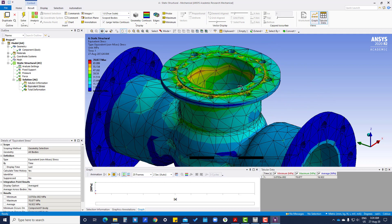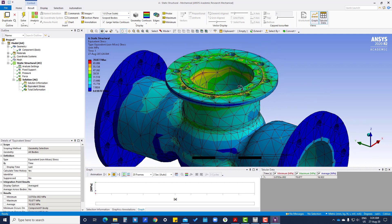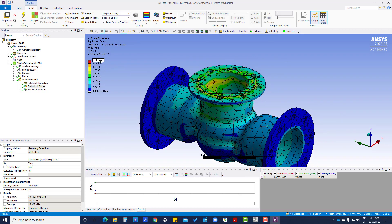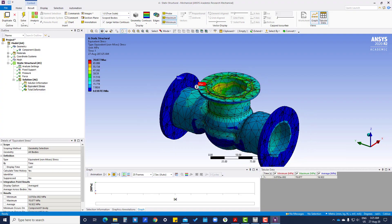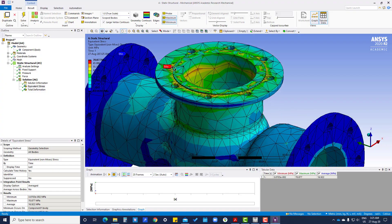If we see in true scale, we will not get to know where the much deformation is. That's why scale is much larger to get the feel of where will be the maximum deformation and stress. This is maximum and minimum.